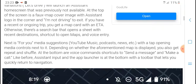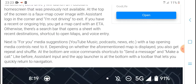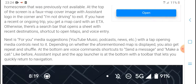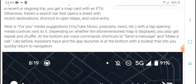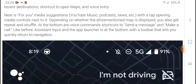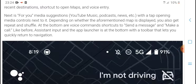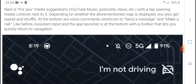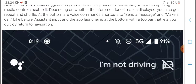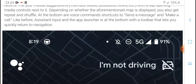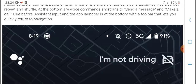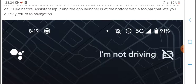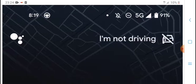Google launched the driving mode with a vertical list layout on the Assistant home screen. It is not available to tap on the screen if flexible cover image or Assistant logo is shown. There are recent trips and map cards with ETA, shortcuts to open Maps, media suggestions including YouTube Music, podcasts, and news, along with media controls. You also get voice command shortcuts and message and call buttons.